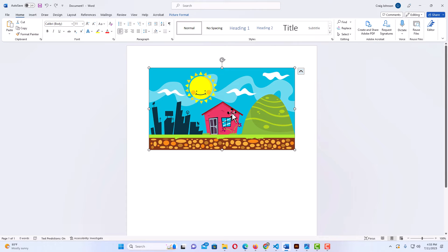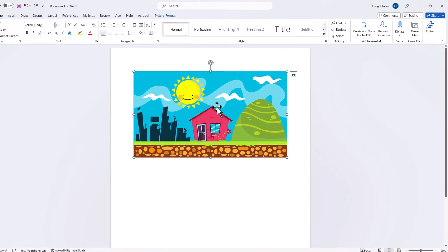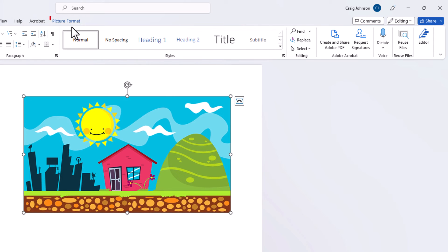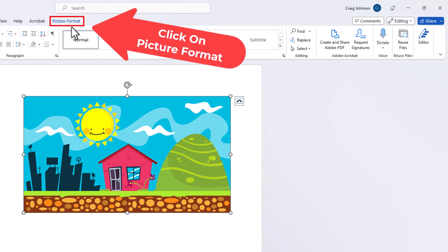Next thing you want to do is go up to the top up here to where it says picture format and you want to click on picture format.